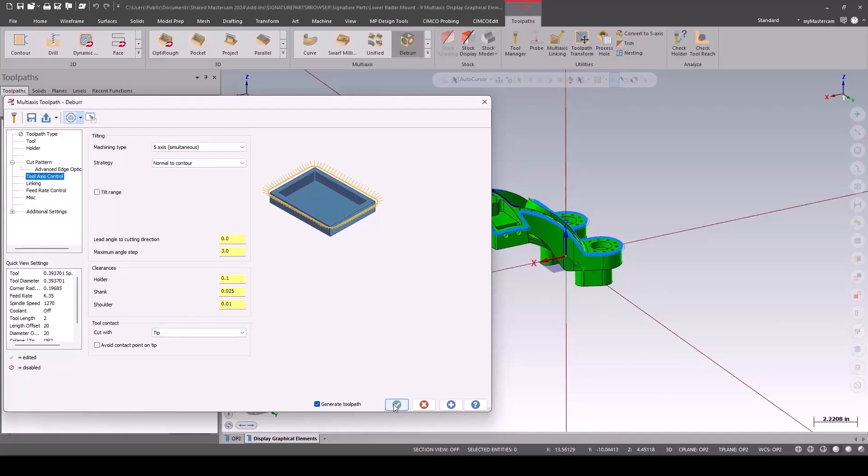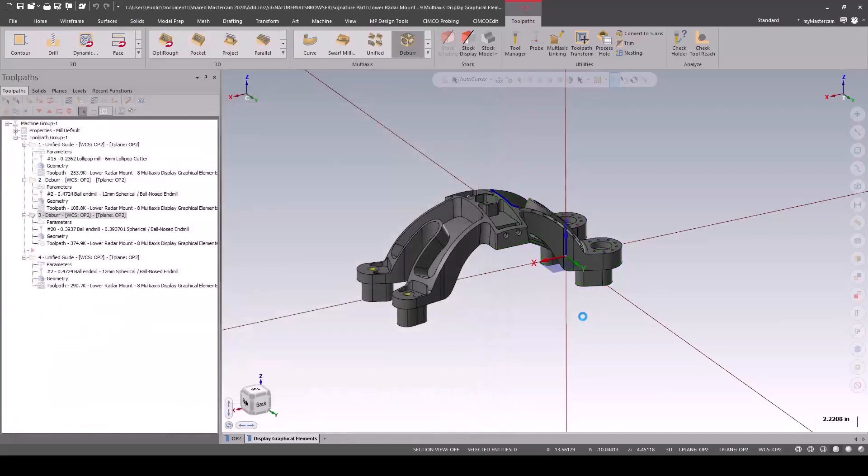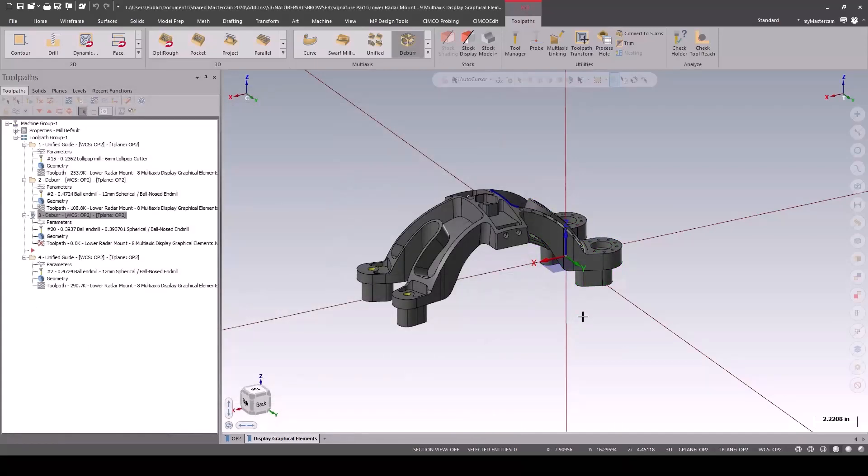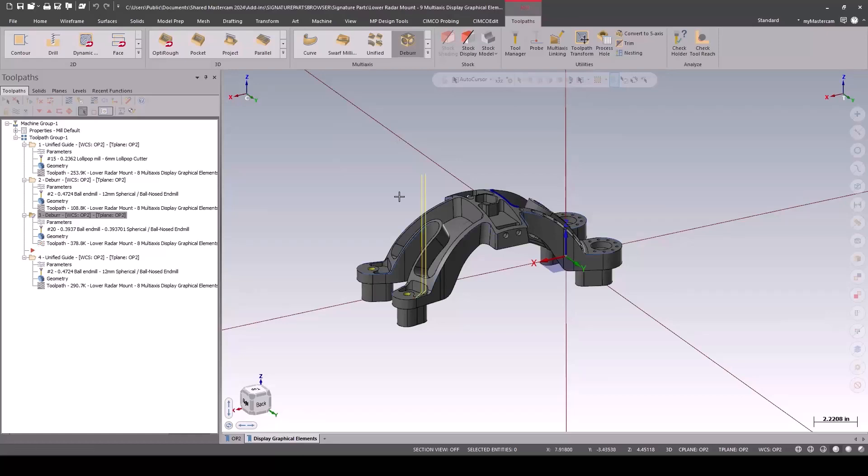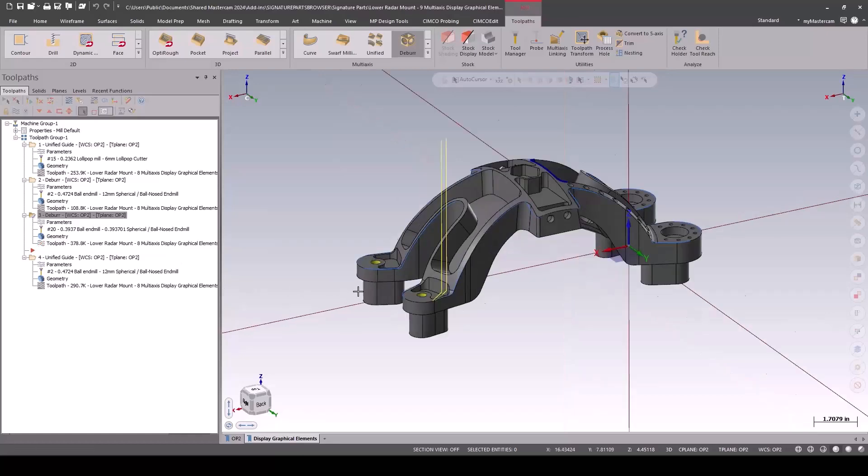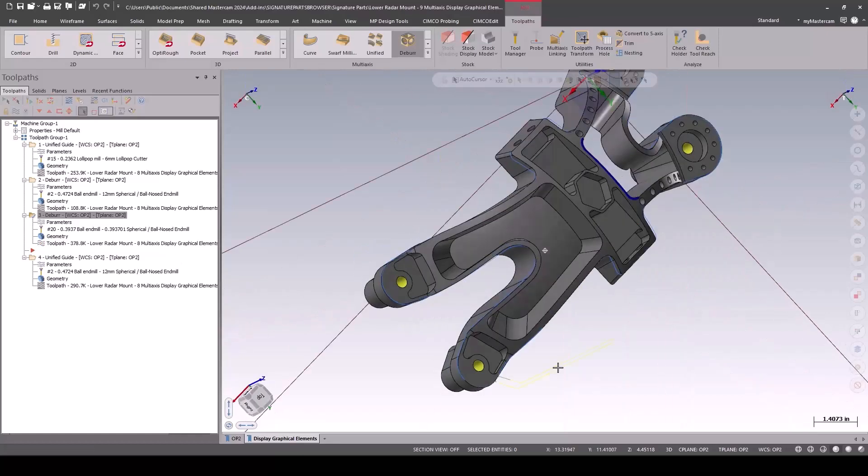So we're going to change the strategy to normal to contour. Normal to contour just points directly at it and goes around and machines, peeking in at the perfect angle to reach hard to reach areas.